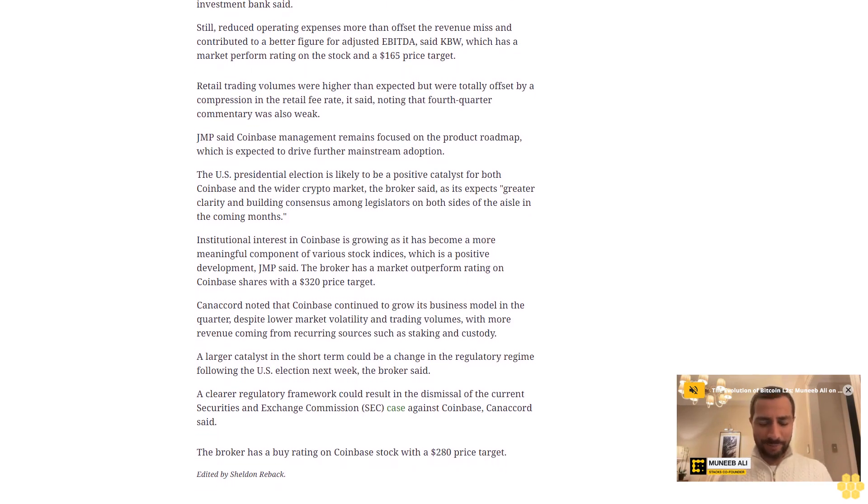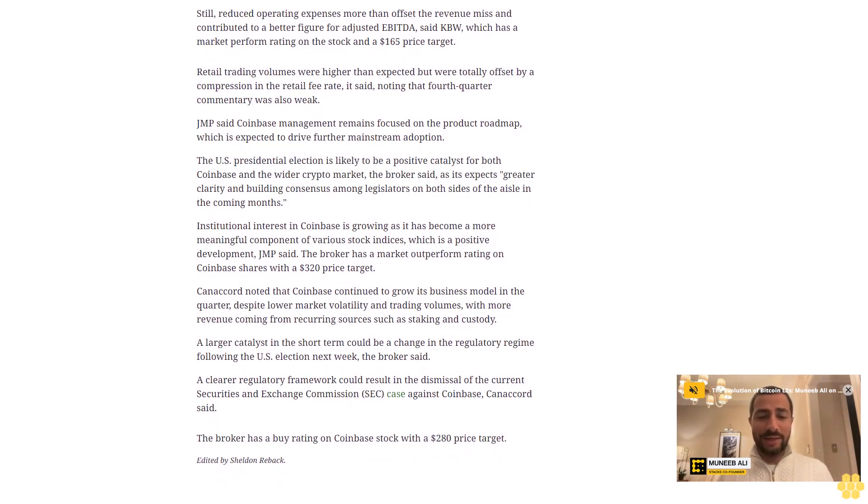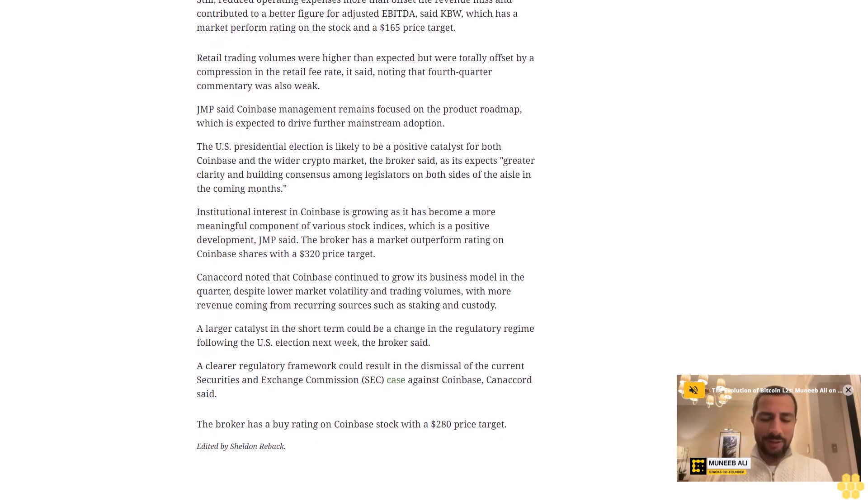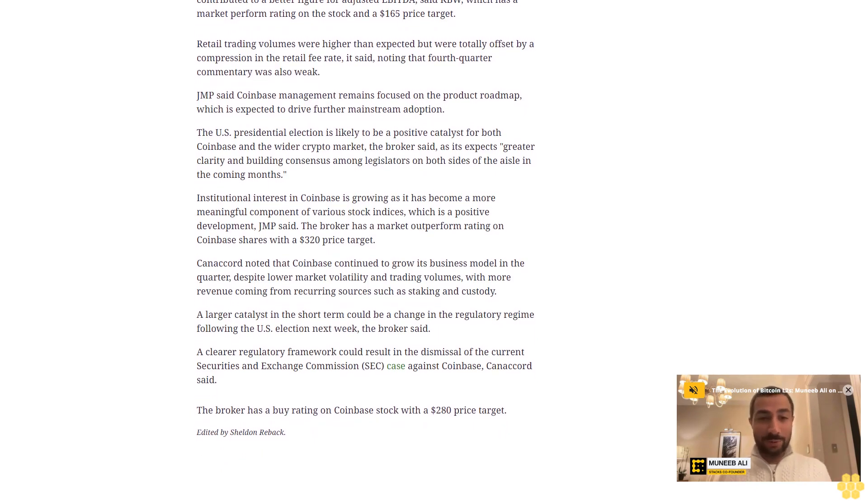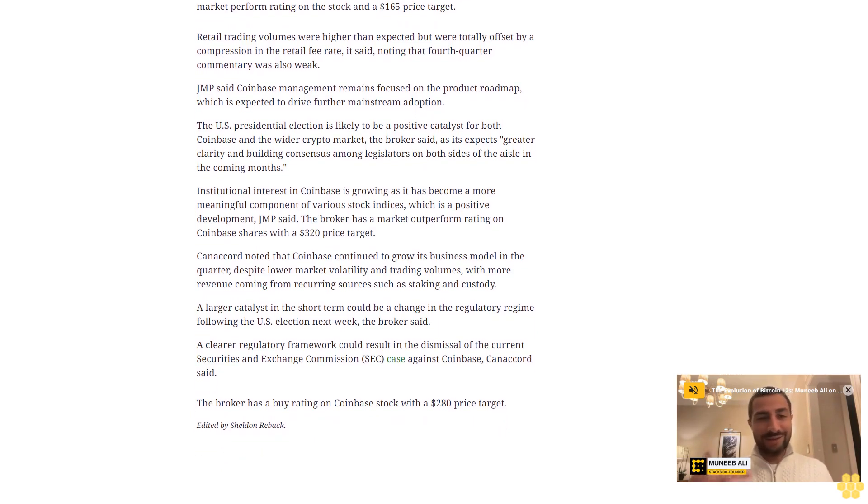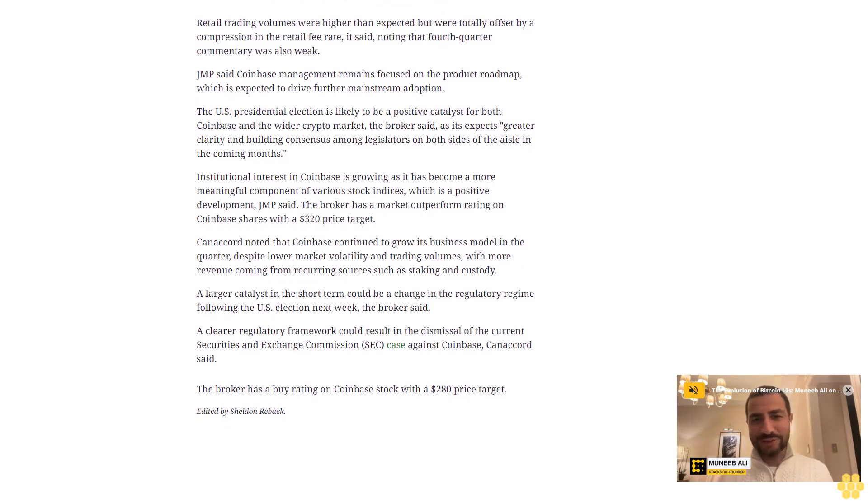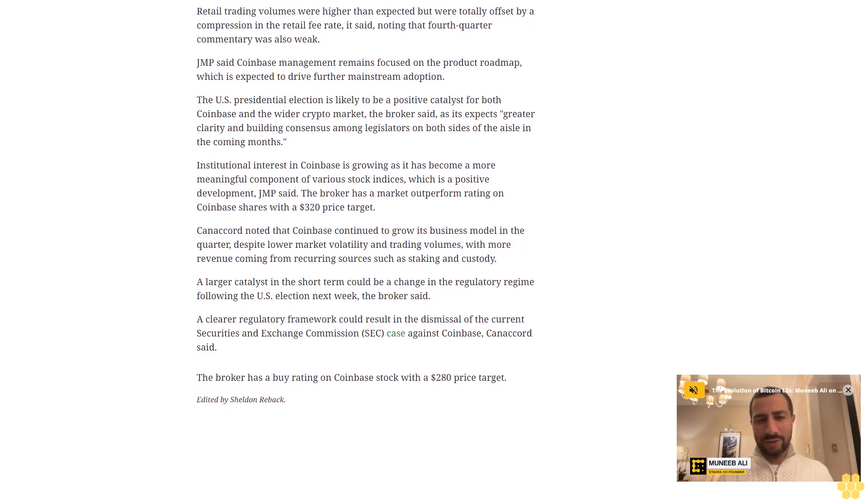A clearer regulatory framework could result in the dismissal of the current Securities and Exchange Commission case against Coinbase, Canaccord said. The broker has a buy rating on Coinbase stock with a $280 price target.